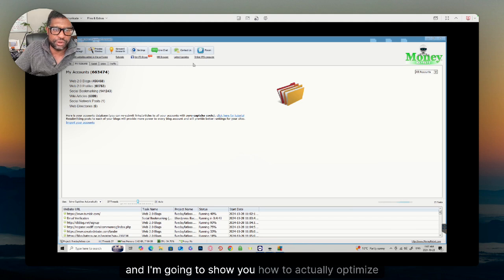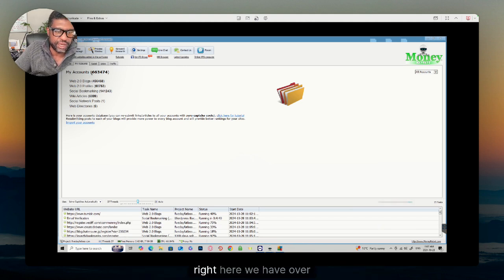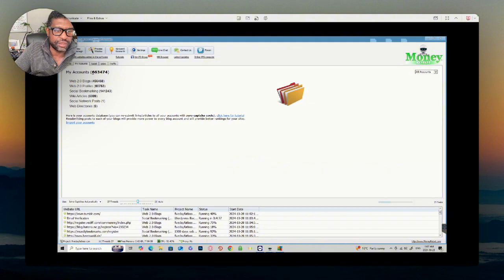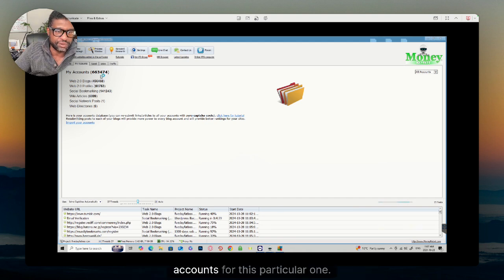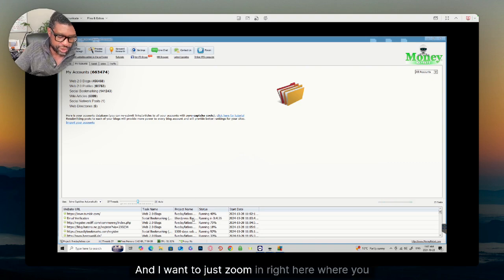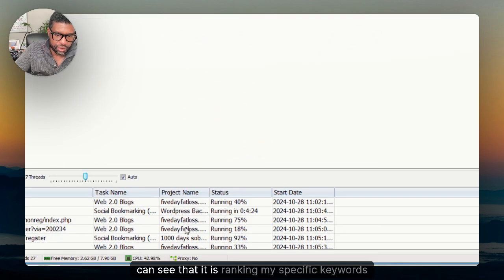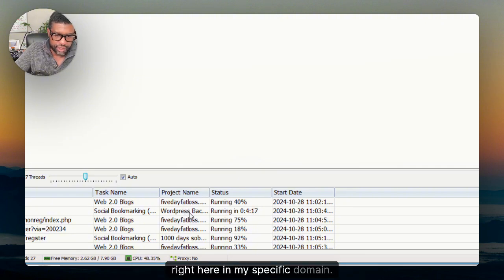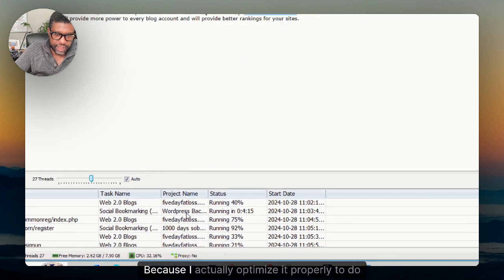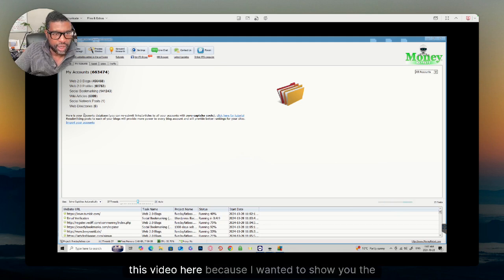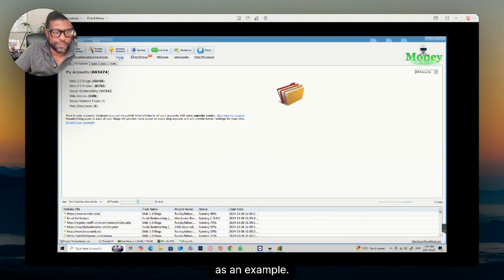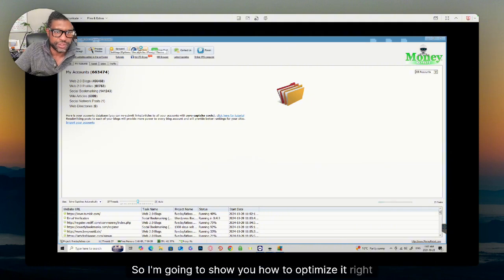Now we're going to go into the Money Robot tool and I'm going to show you how to actually optimize it. As you can see, we have over 600,000 accounts already running for this particular campaign. I want to zoom in right here where you can see it is ranking my specific keywords for my specific domain, because I actually optimized it properly. I literally just created that before I started this video as an example, and I'm going to show you how to optimize it right now.